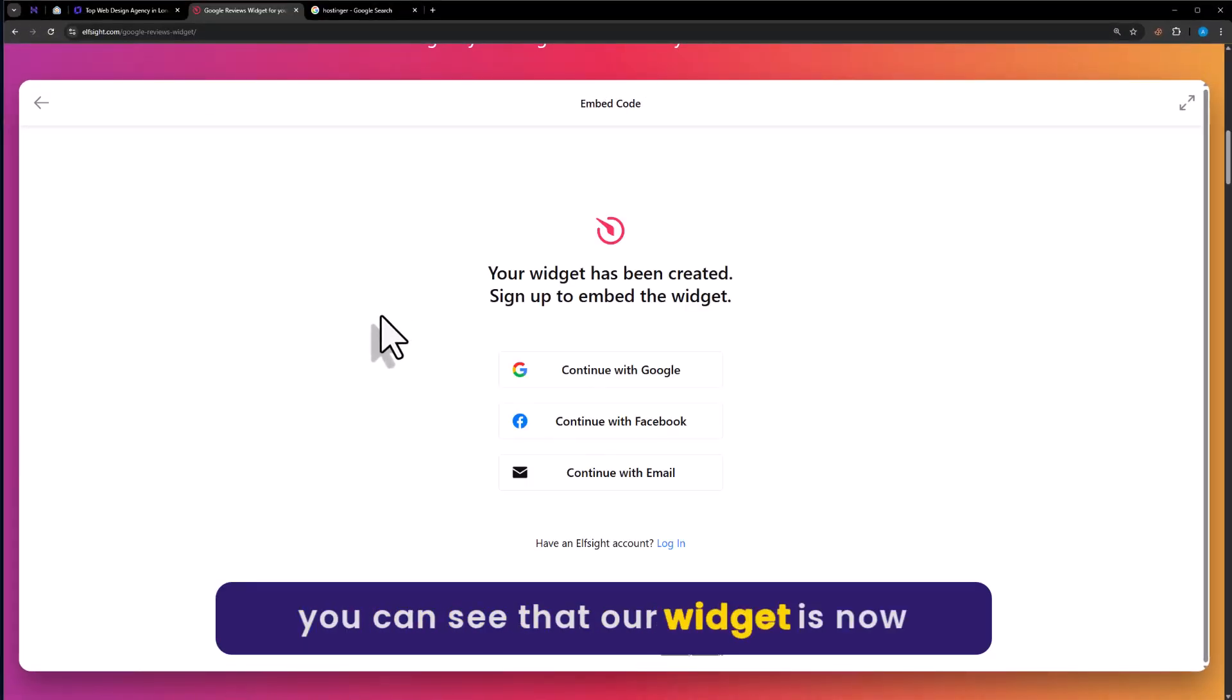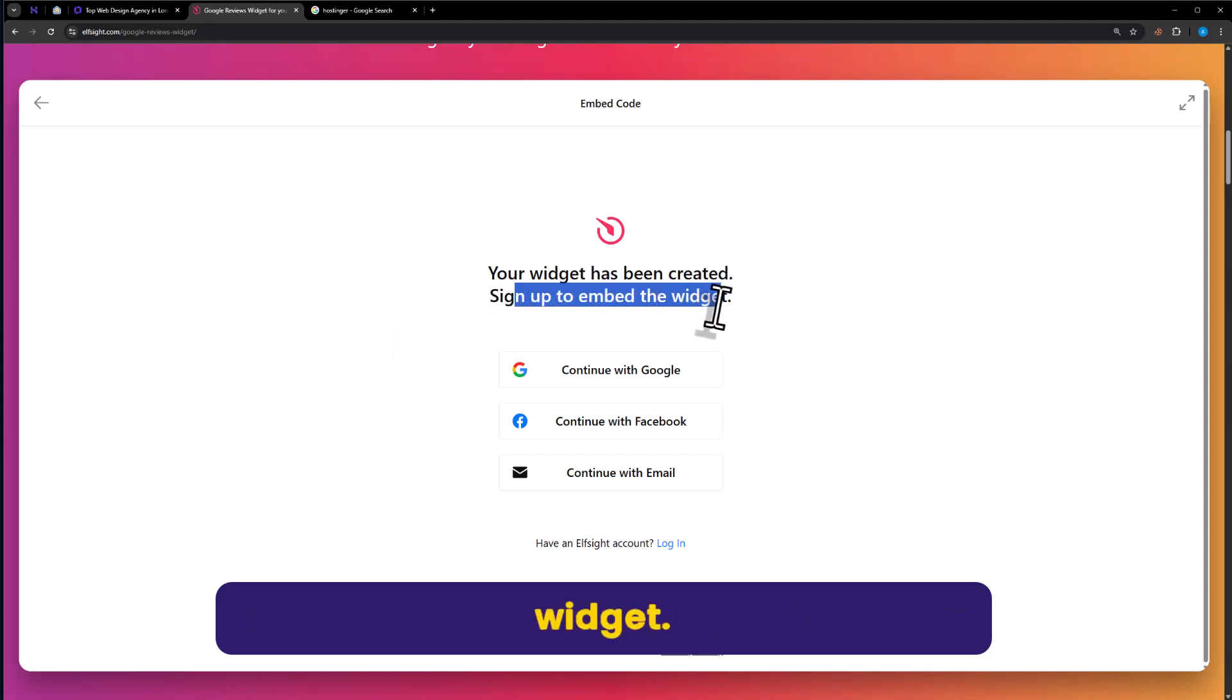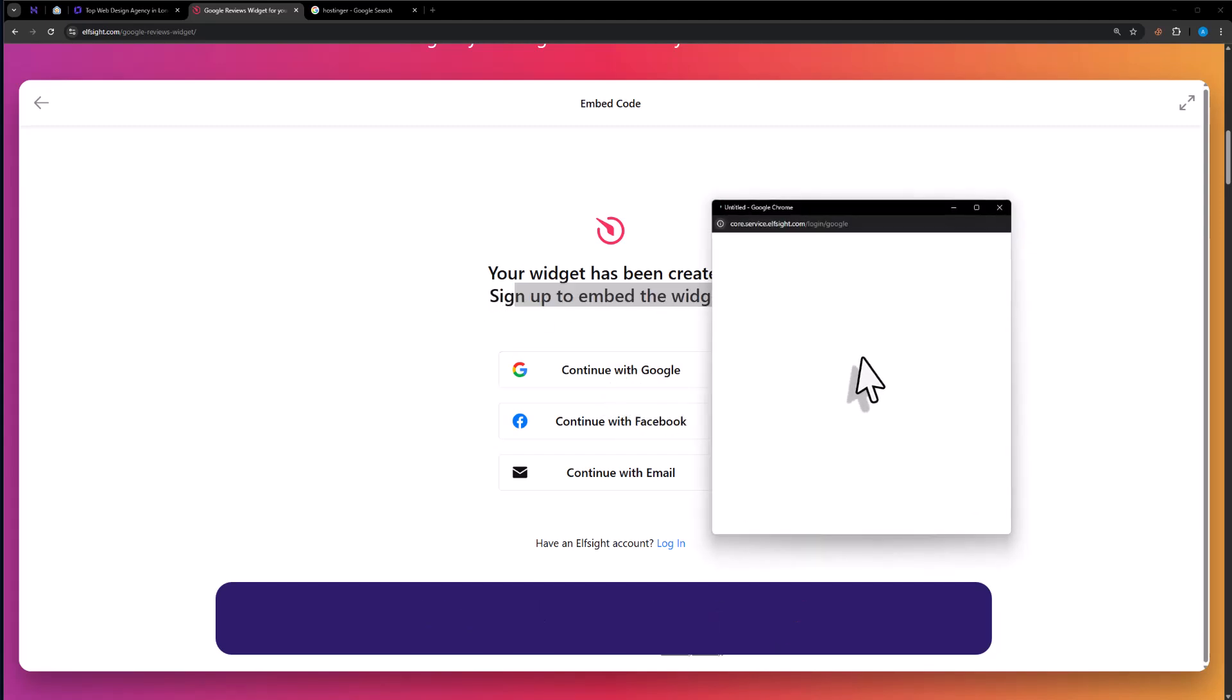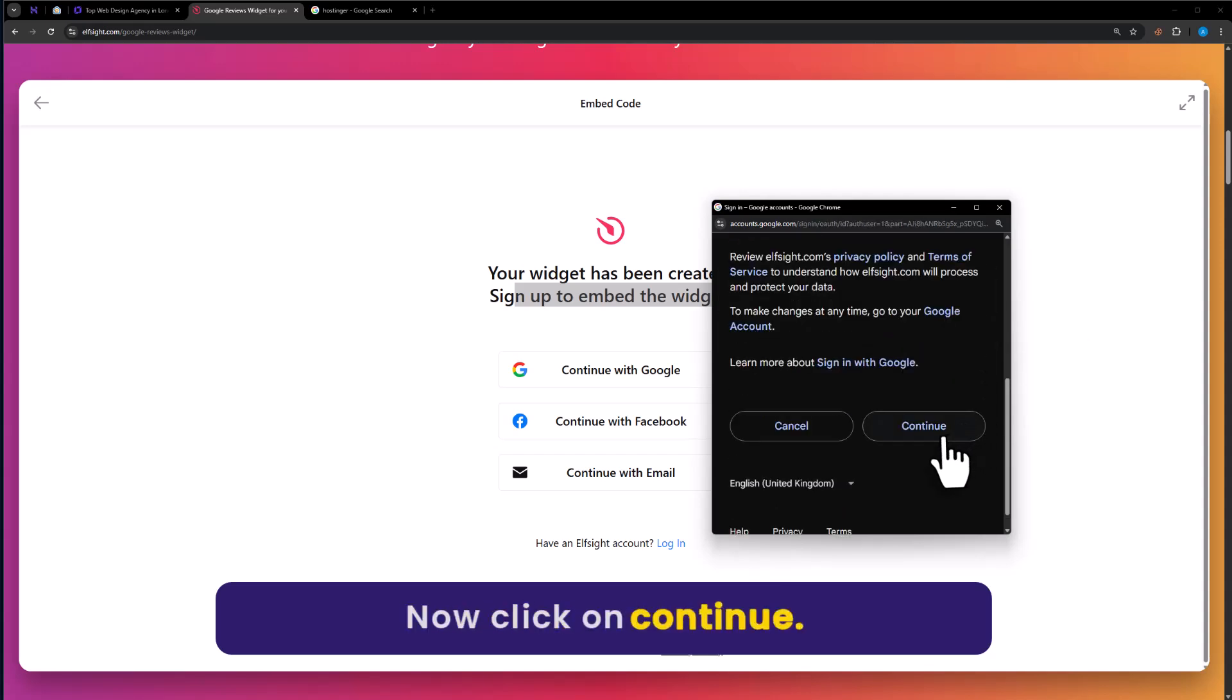As you can see, our widget is now created. Now we need to sign up to embed the widget. I will continue with Google. Select my email account and click on continue.